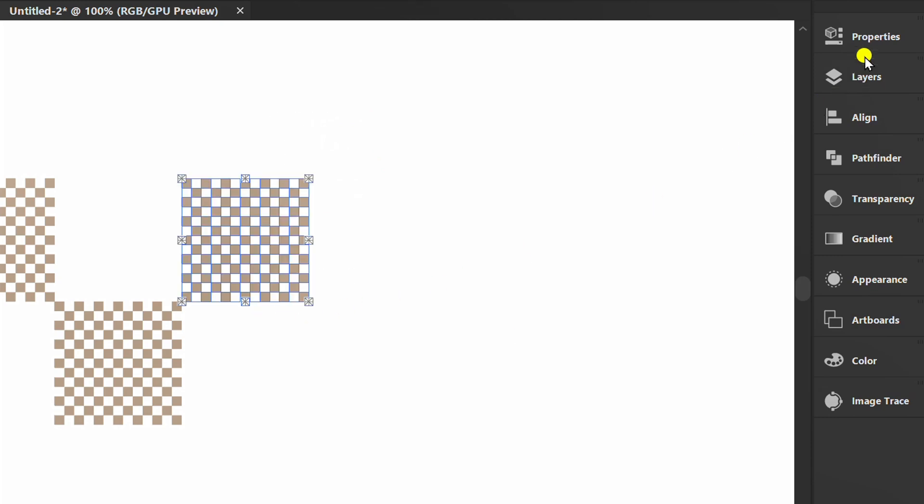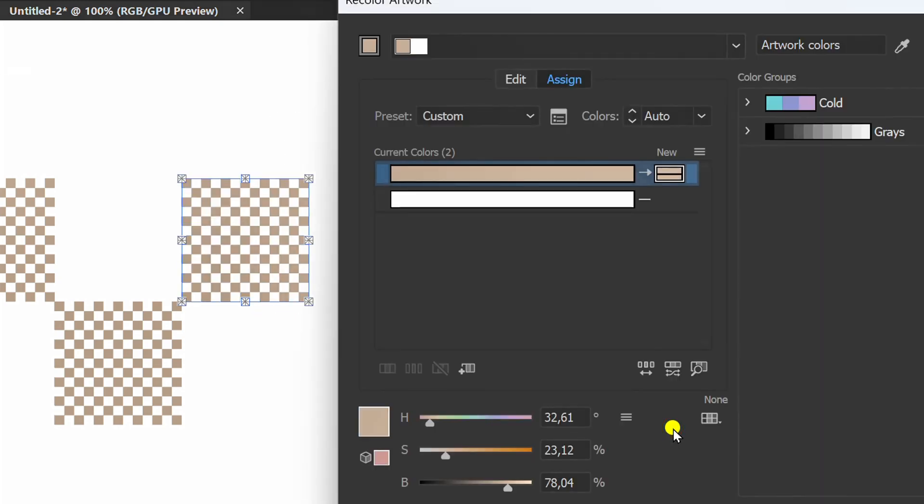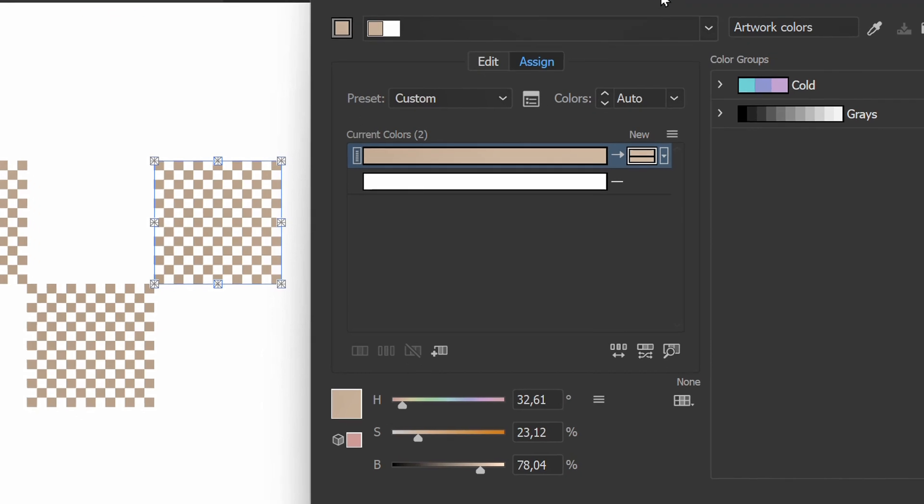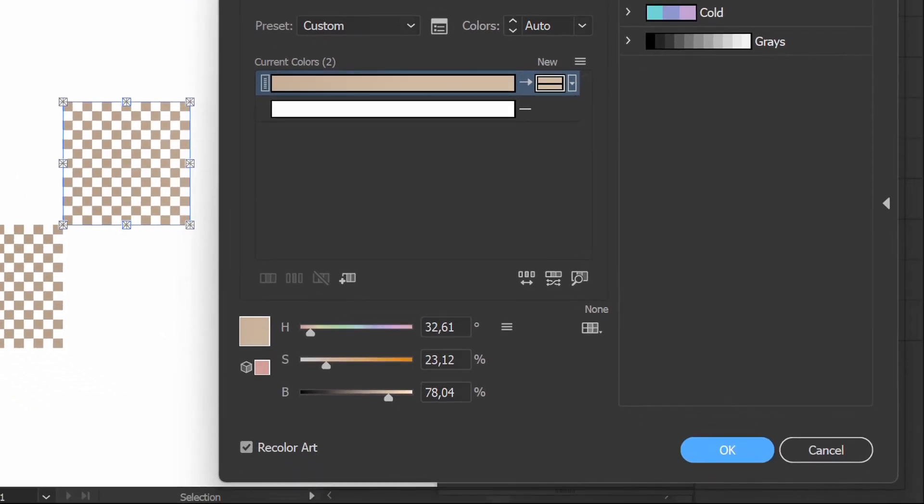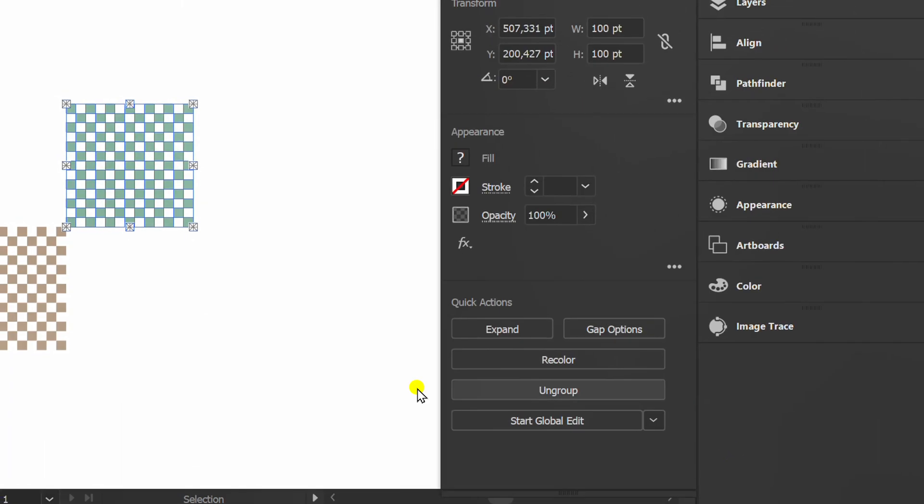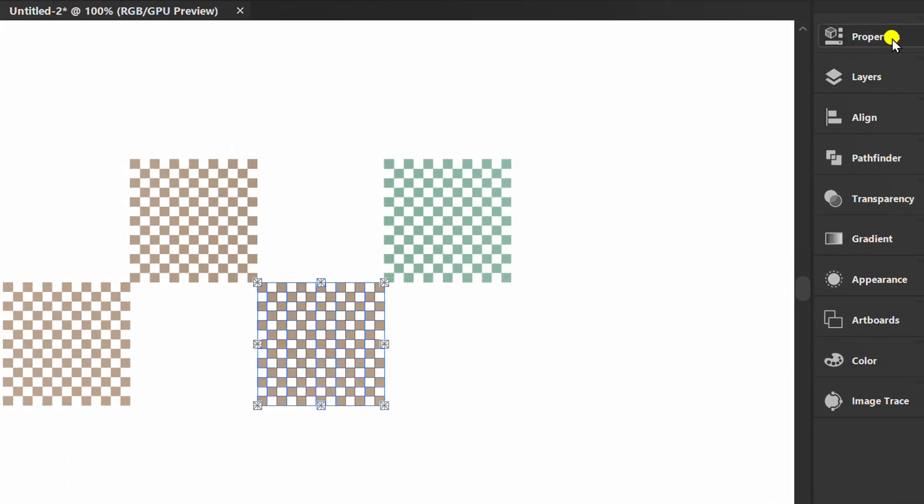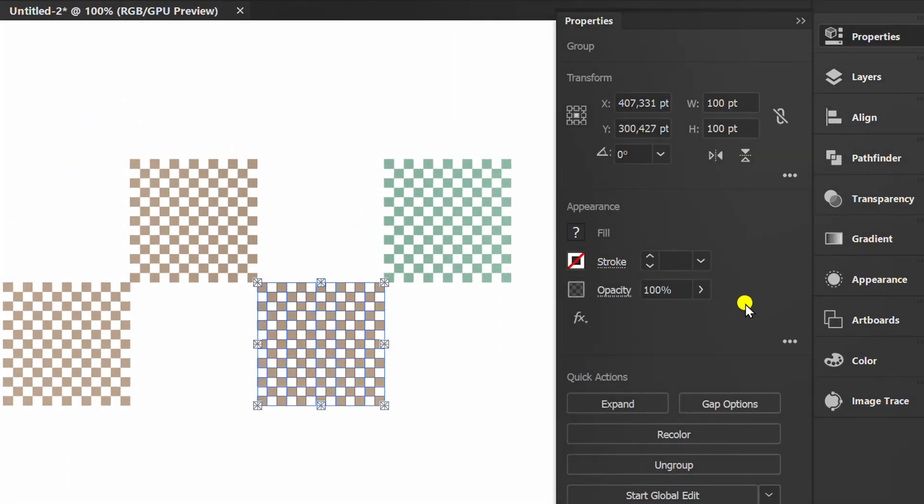Select and click Recolor. You can change other colors here. Also change the color of other objects.